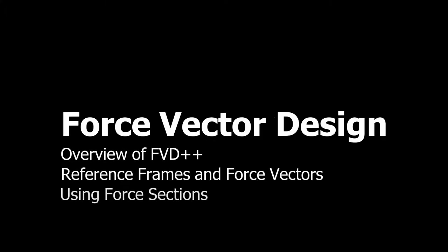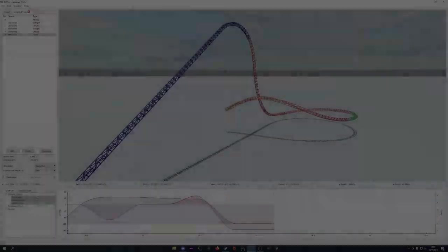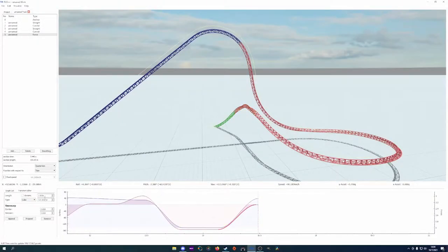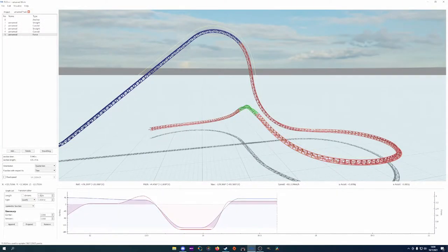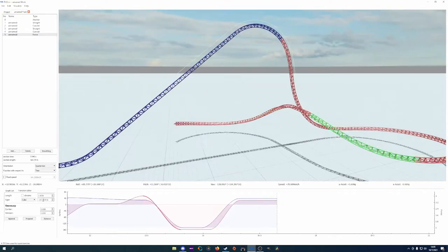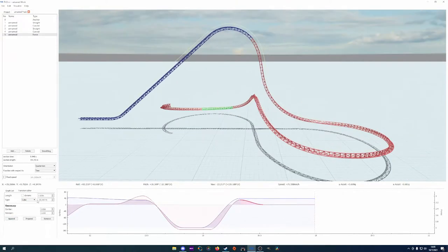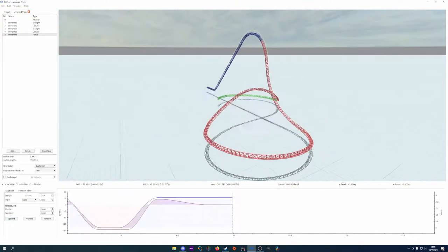Hello humans, welcome to my guide to force vector design using FVD++. I hope to provide you an approachable method to creating roller coasters using this software with a bit of know-how and guidance.